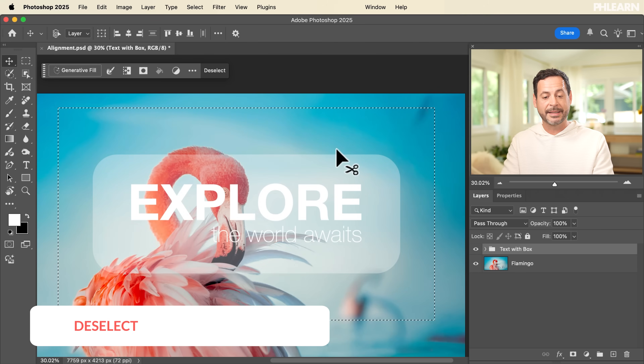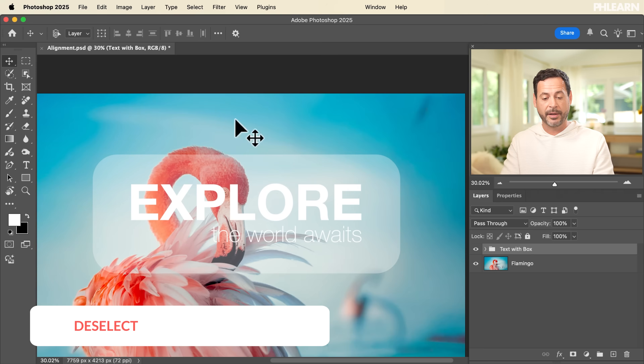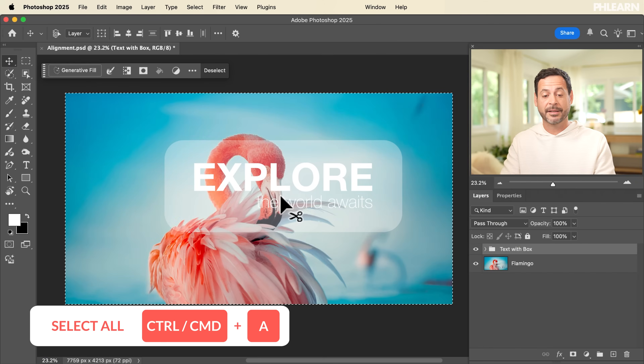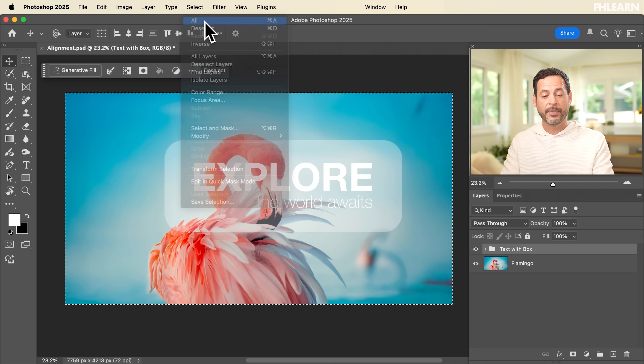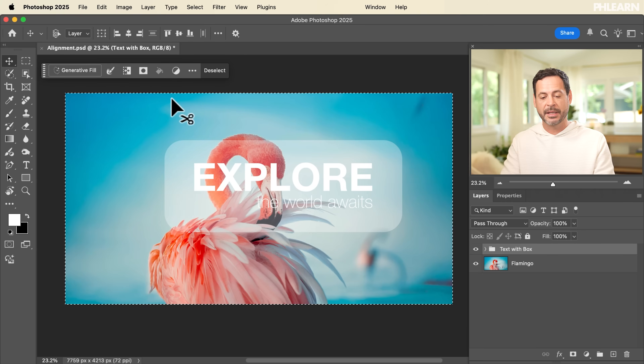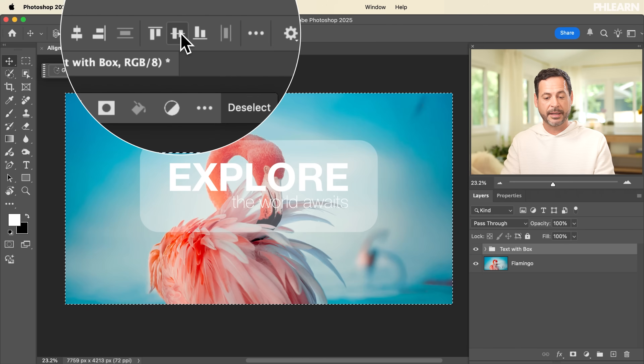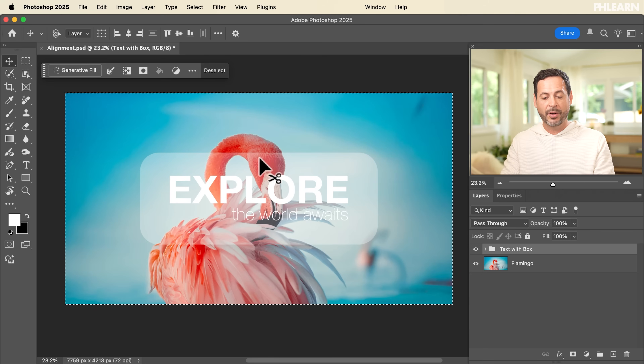This is a really good way to work. Hit Control or Command D to deselect. Now let's say we want this 'explore the world awaits' to be perfectly centered in our entire document. Here's how you would do that: simply hit Control or Command A to select all, or go to Select and then Select All — that will make a selection of your entire document. Then with this text box selected, you simply center-align it horizontally and vertically, and now you know this text is going to be perfectly centered within your document. It's an extremely powerful way to use alignment controls.